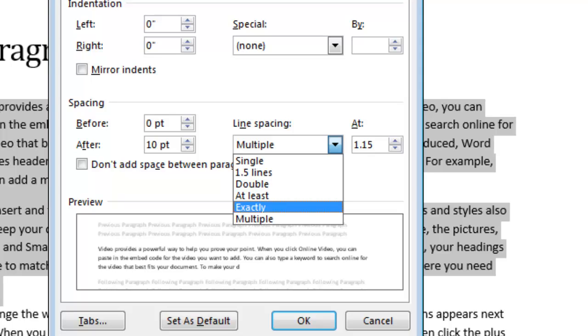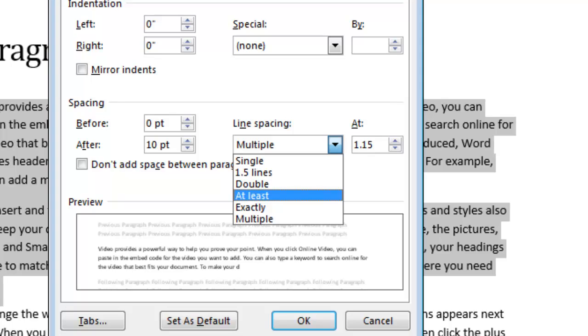If I go to at least, like that exactly option, this option lets me choose how many points of spacing I want. However, if you have different sizes of text on the same line, the spacing will expand to fit the larger size text. Good to remember.